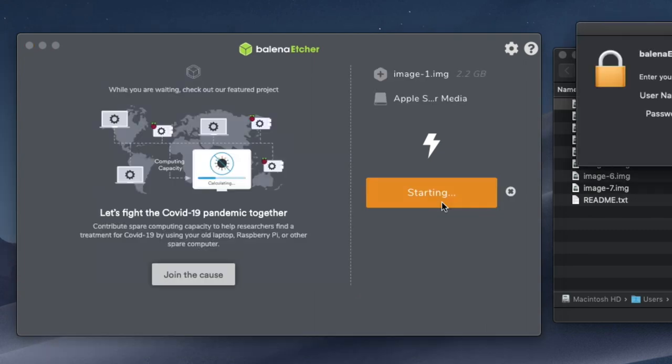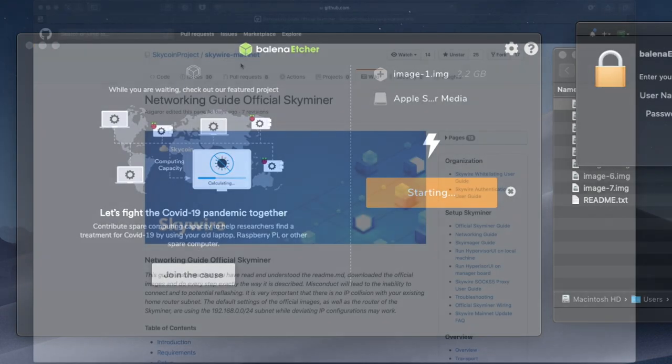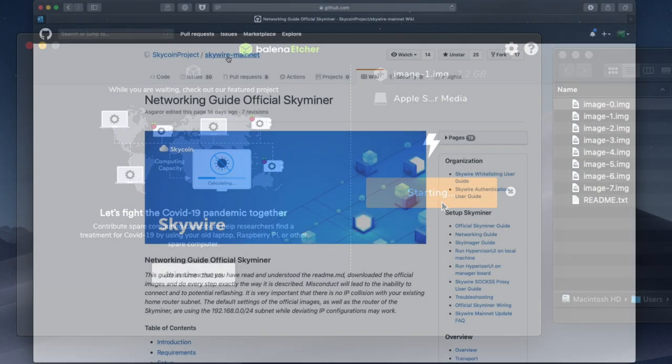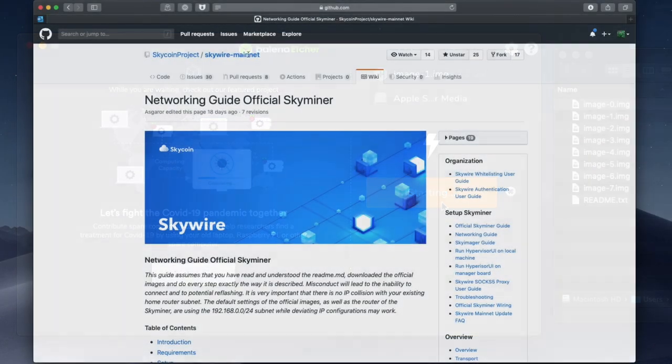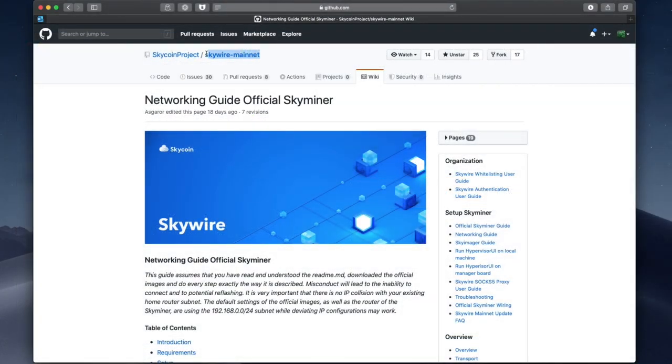Once the newly flashed cards are back in your Skyminer, it's time to visit the networking guide on GitHub, and set the port forwarding rules so that you can connect to the hypervisor.